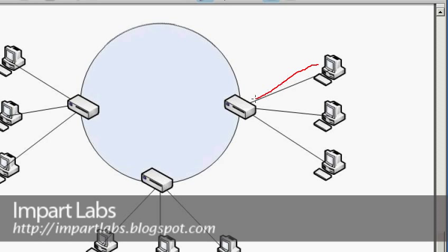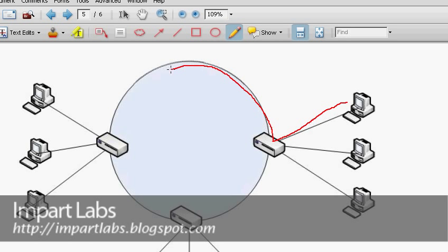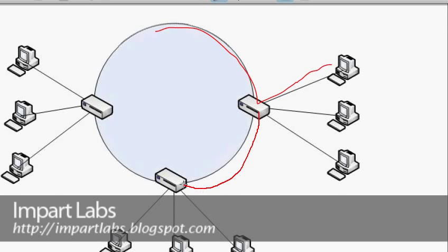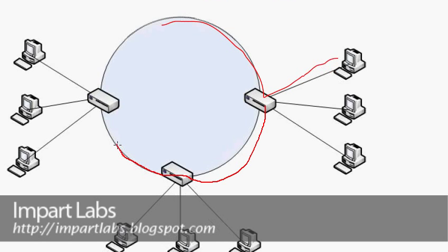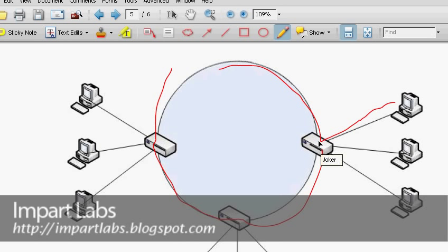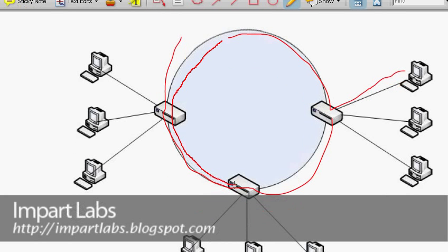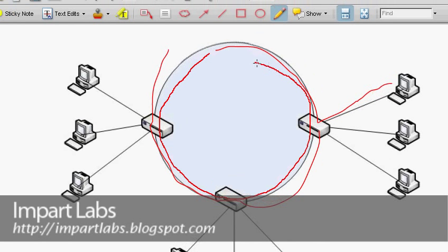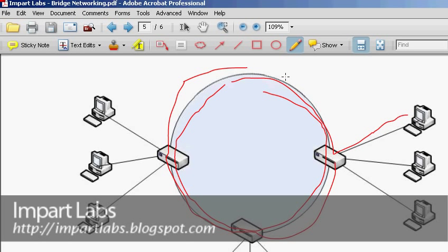What happens if this computer sends out a packet with a MAC address of a computer that doesn't exist in the network? This bridge receives it and since no computer has that MAC address, it broadcasts it. The next bridge receives it, doesn't have it, and broadcasts it further. This continues around the loop and the network becomes completely flooded — in a couple of minutes the whole network would be failing and going down.